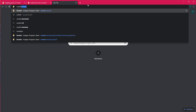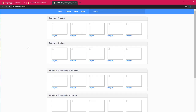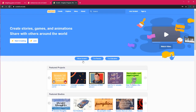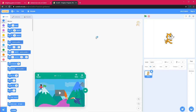I'll show you how to open Scratch. First I'll search 'scratch', then I'll select the second one which is scratch.mit.edu. This is how it will look like when you open it — you can click on 'Start Creating'.